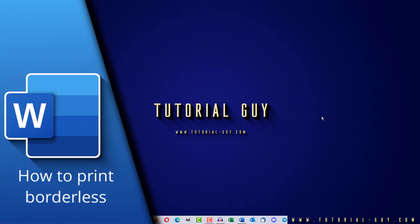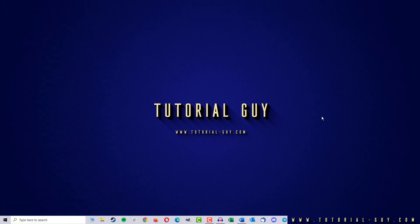Hello everyone and welcome to a quick Microsoft Word tutorial. In today's video, I want to show you how to print borderless in Word.